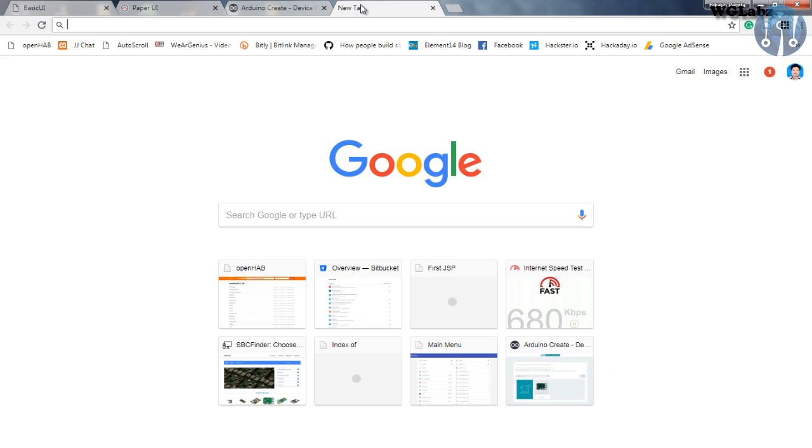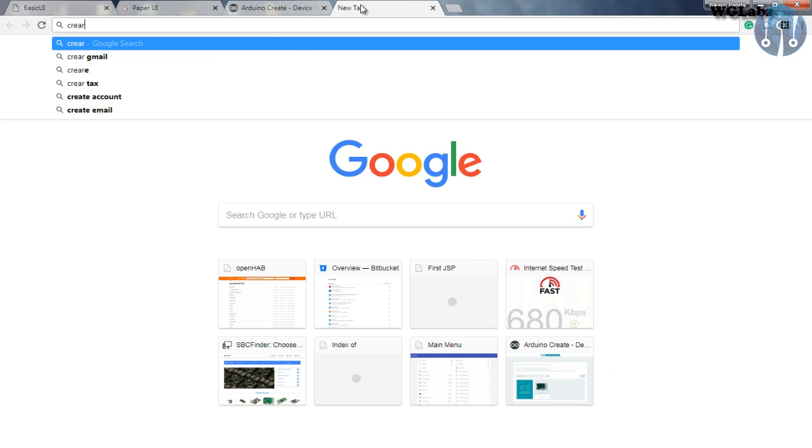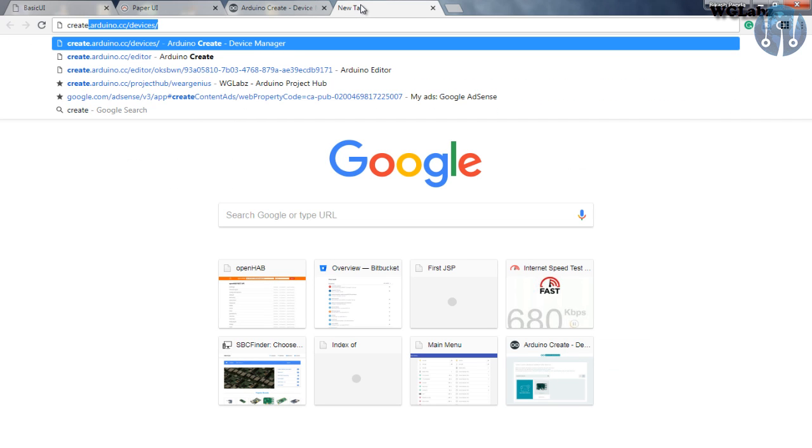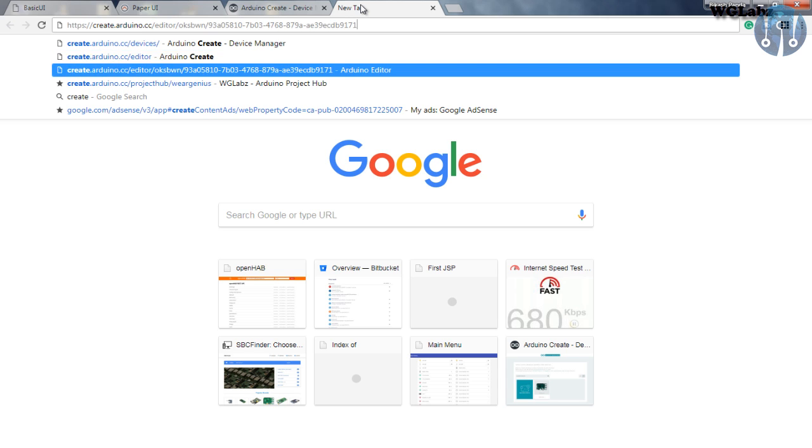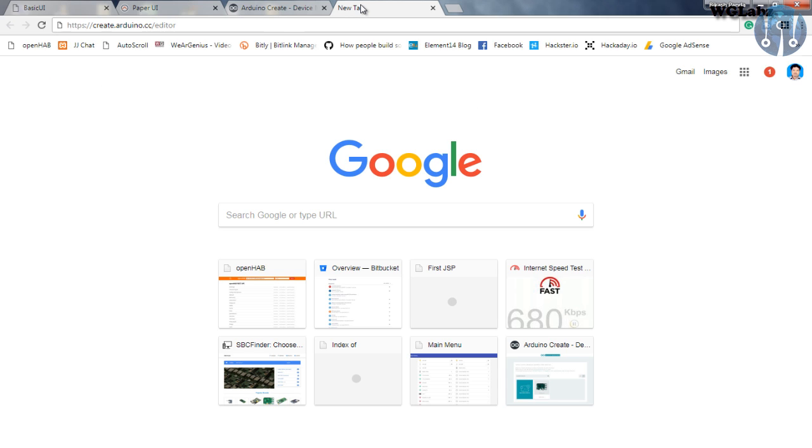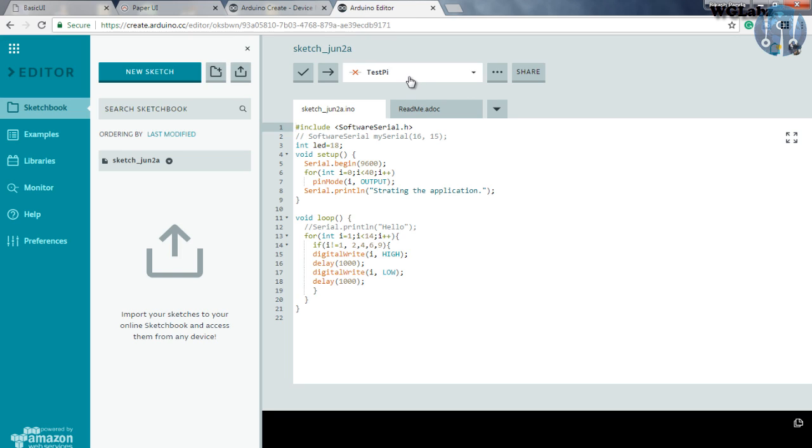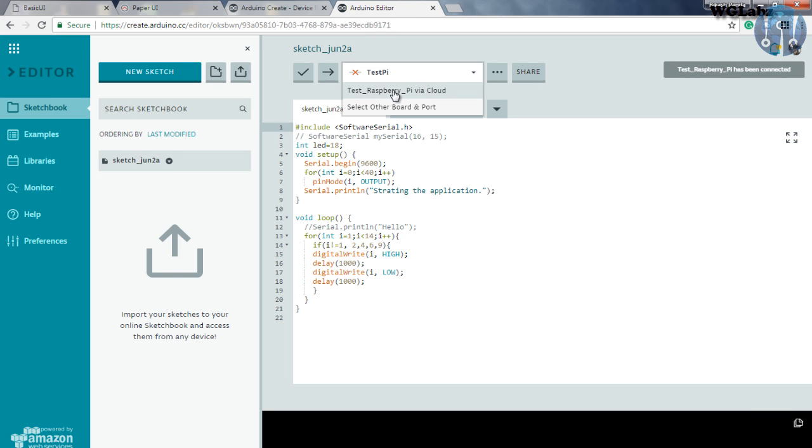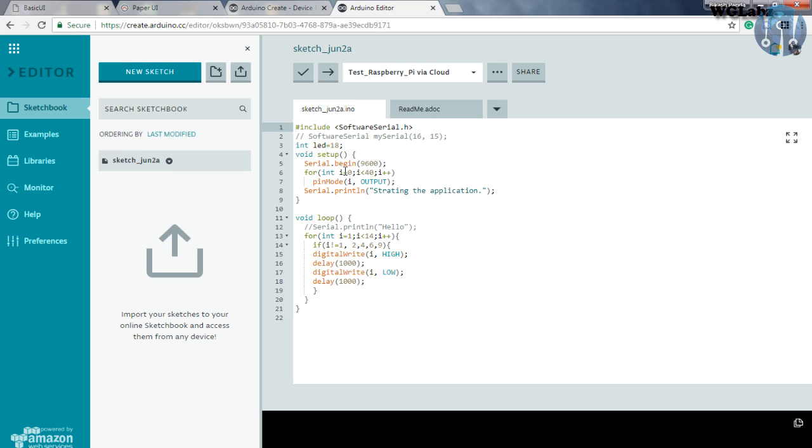So just type in create.arduino.cc/editor. And over here, on top, just select the Raspberry Pi, that is test Raspberry Pi in our case.